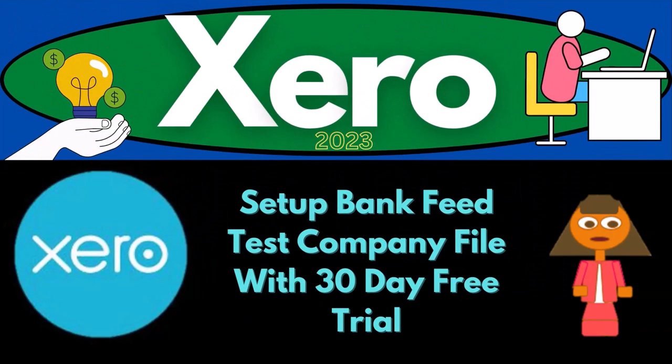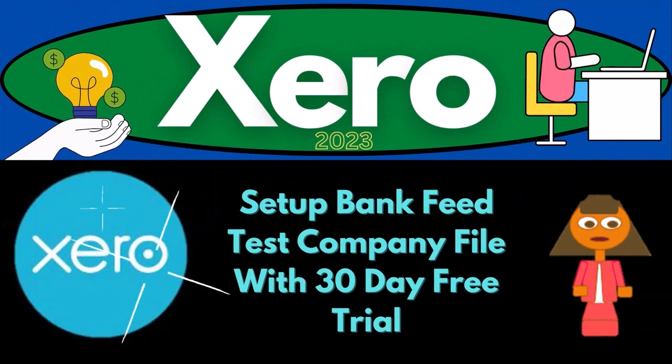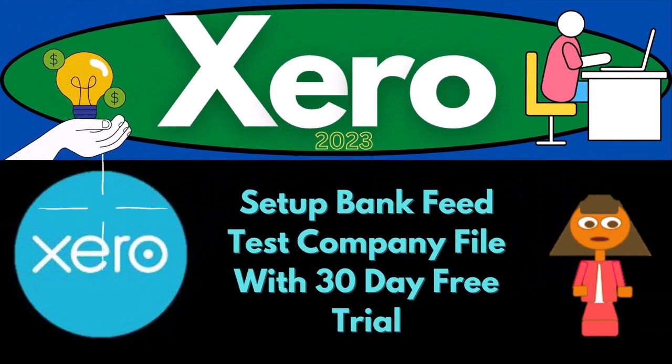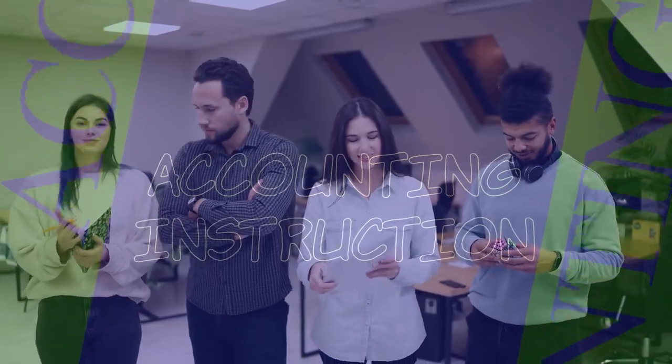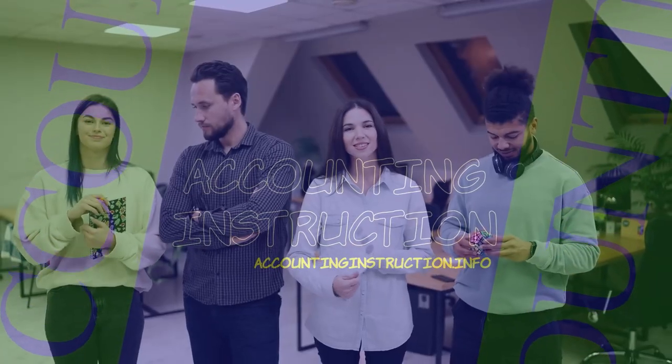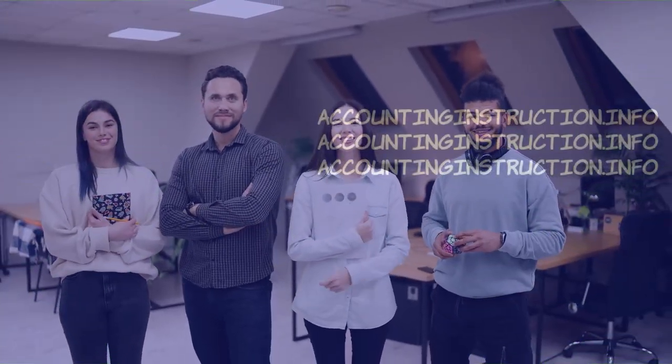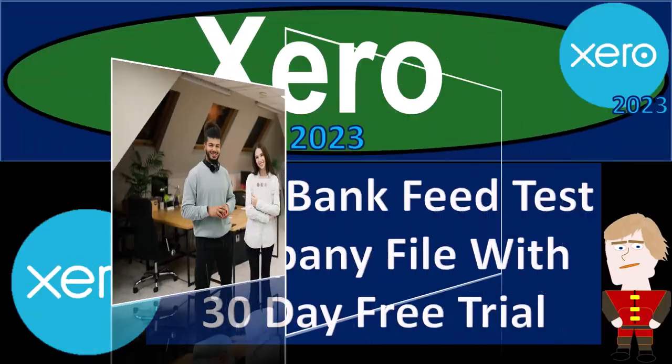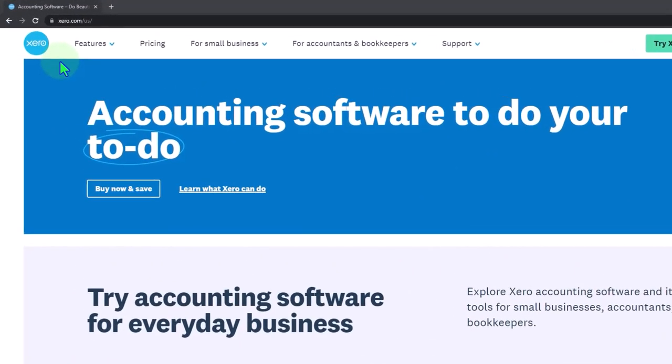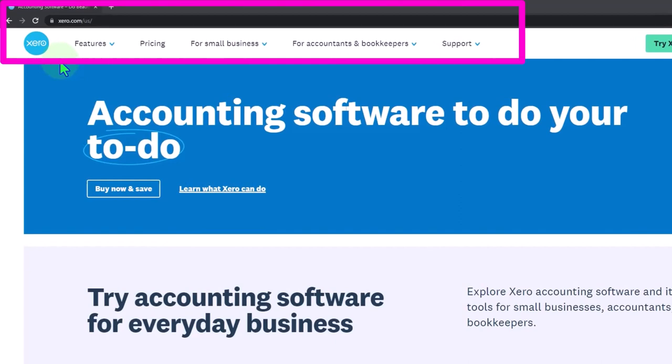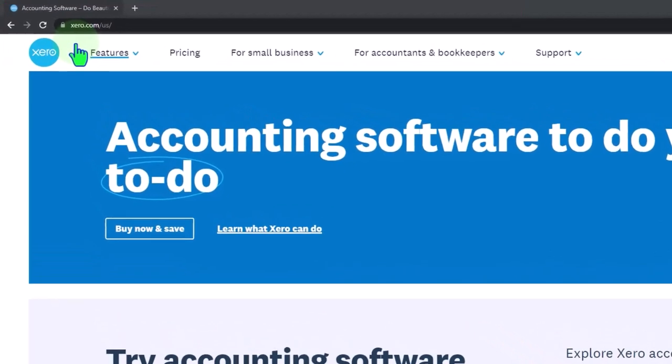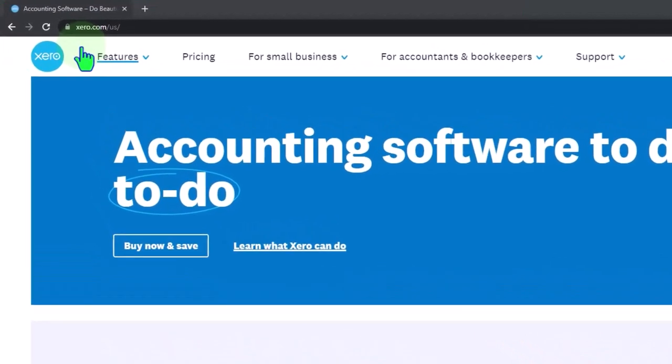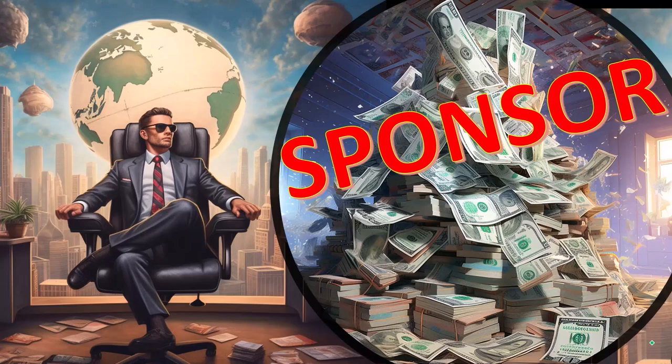Xero accounting software 2023: set up bank feed test company file with 30-day free trial. Get ready to become an accountant hero with Xero 2023. Here we are at the Xero accounting software website, the URL being xero.com. Because I'm in the United States, I have a forward slash US. If you're located elsewhere, adjust accordingly.